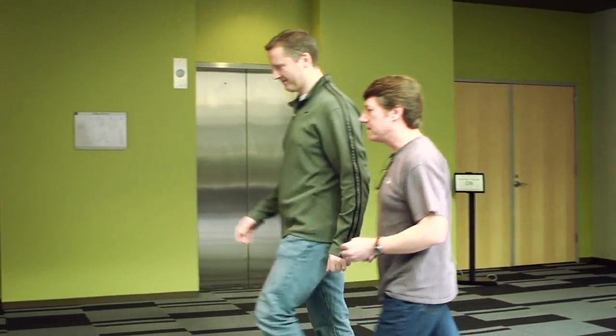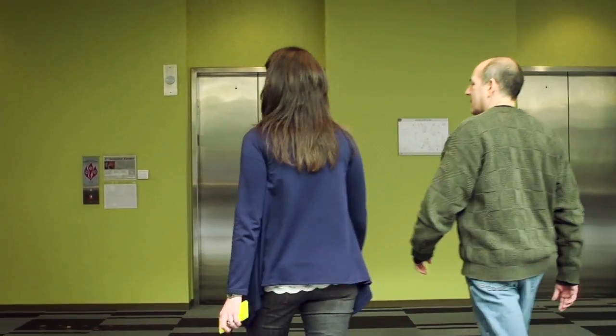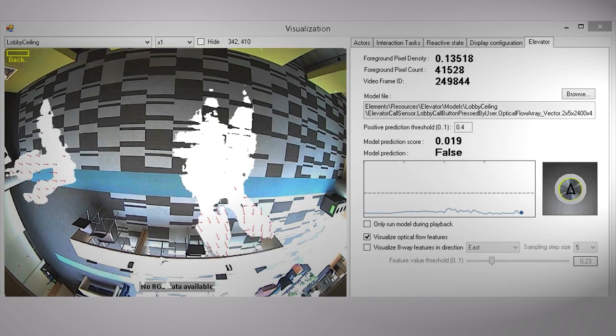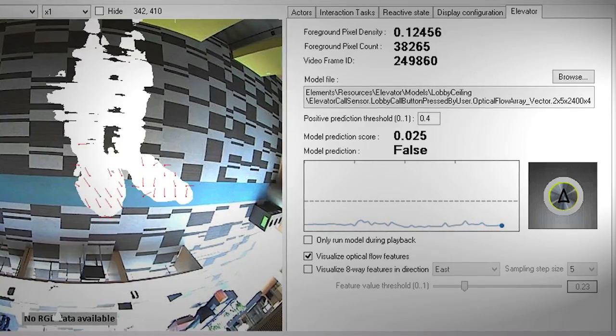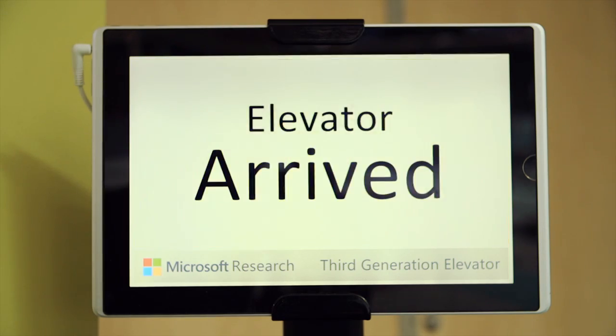We learn to anticipate based on how the scene looks when this button that calls the elevator will be pushed, and we learn to predict that about three seconds ahead of time. The camera just sees these patterns — it actually relies just on simple background subtraction. It just sees the silhouettes of blobs moving into the scene, and based on that information, it can anticipate whether this button will be pushed or not.